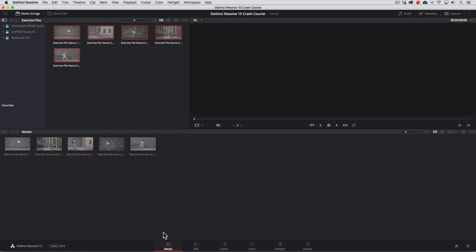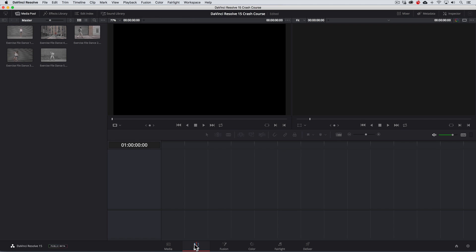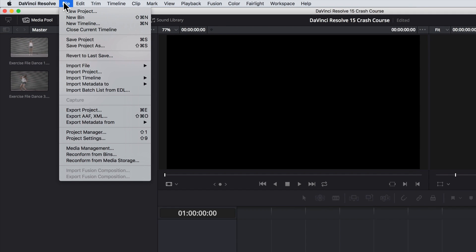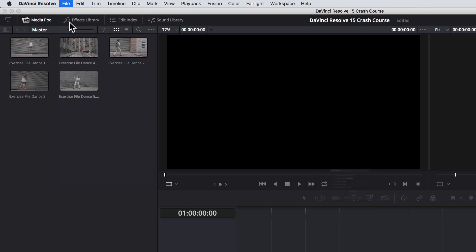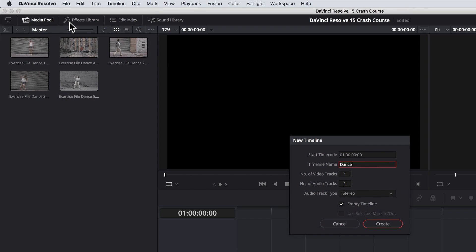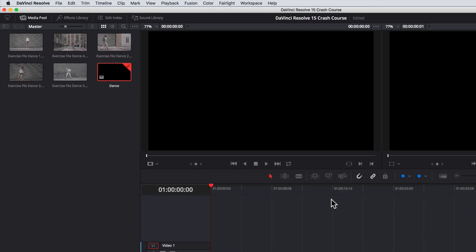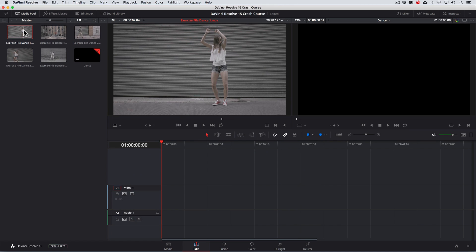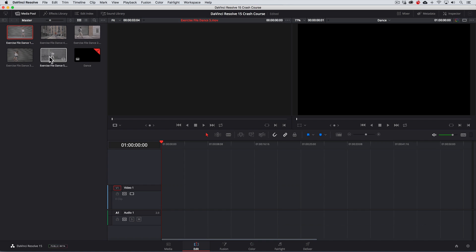I'm just going to import a few pre-trimmed clips and once they are in the media pool, we'll go to the edit page and create a new timeline by going to file, then new timeline. We'll give it a name and then click create.